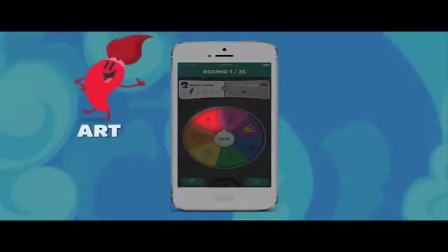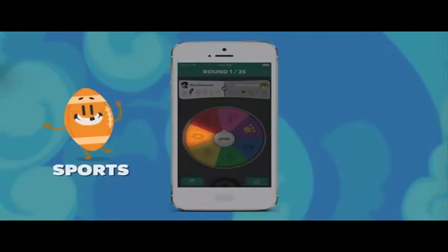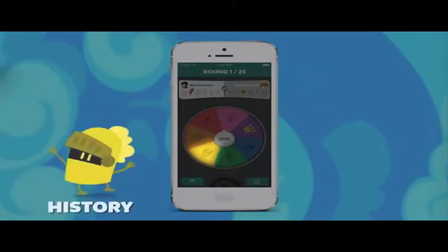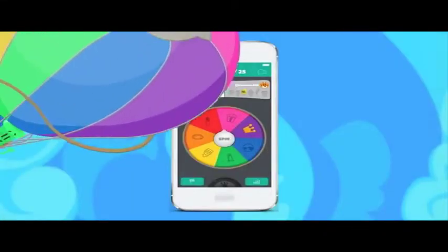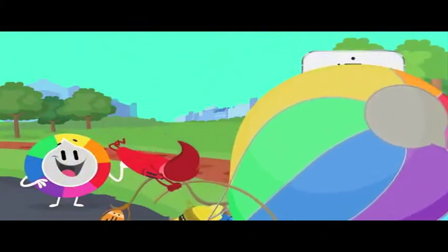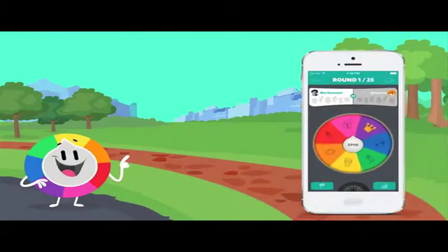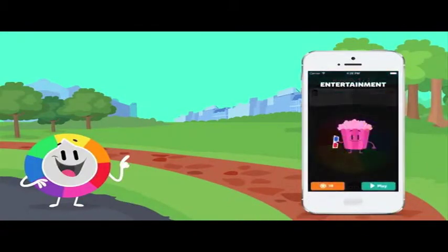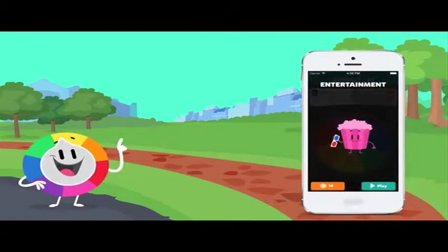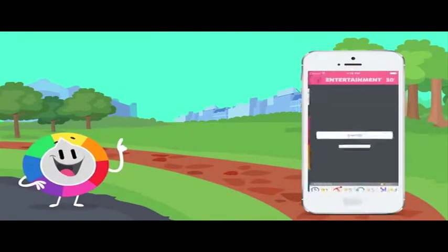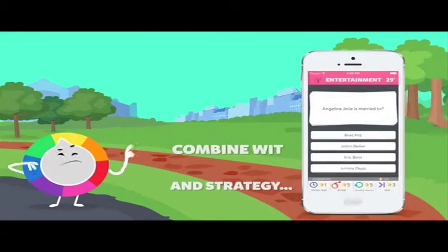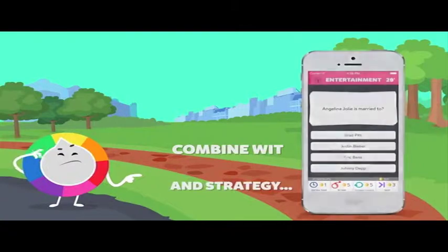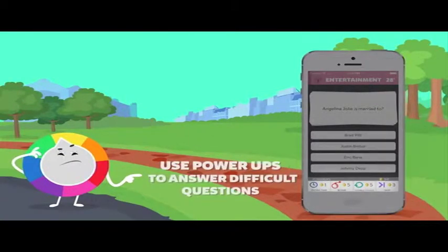Some of those categories include science, entertainment, art, geography, sports, and history, and each has a corresponding character that applies to those categories. The game is only won by being the first to obtain all six category trophies.